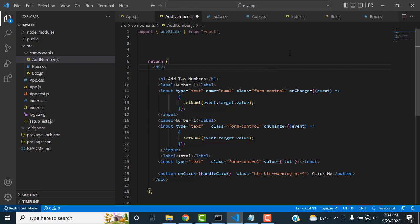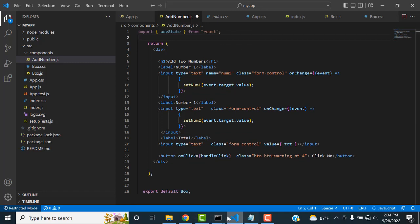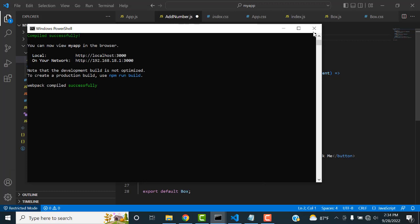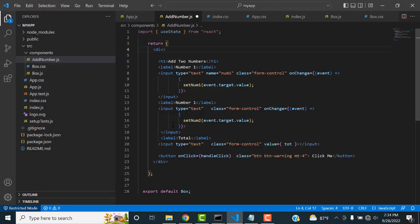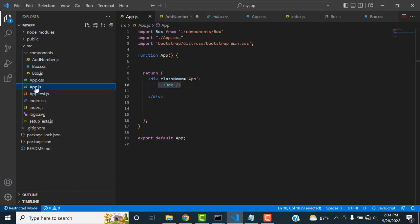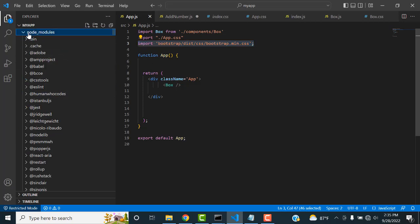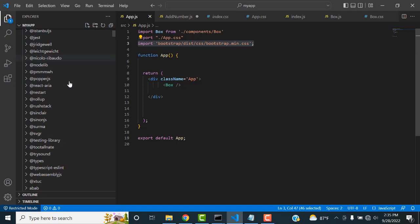If you have not installed Bootstrap, you need to install it. Go to the command line and type: npm install bootstrap. Install Bootstrap in your React project. After installing Bootstrap, you will get the Bootstrap form styles. Otherwise you can use a normal form. After installing, go to app.js and write the import path for Bootstrap.